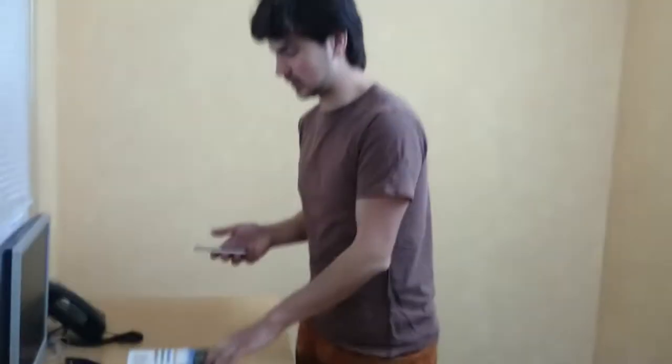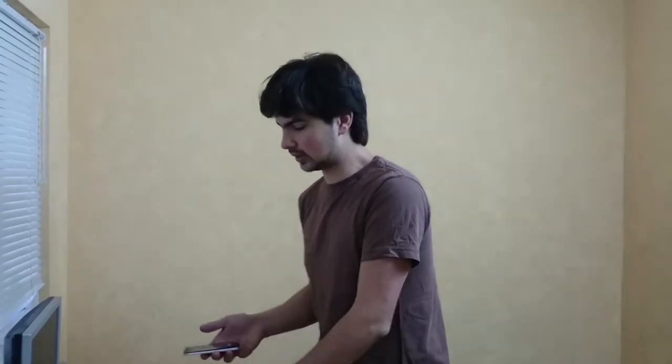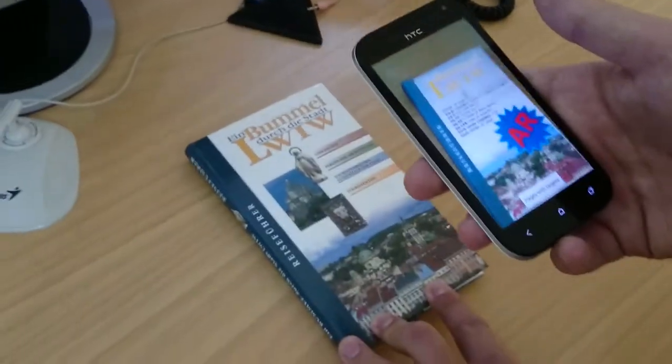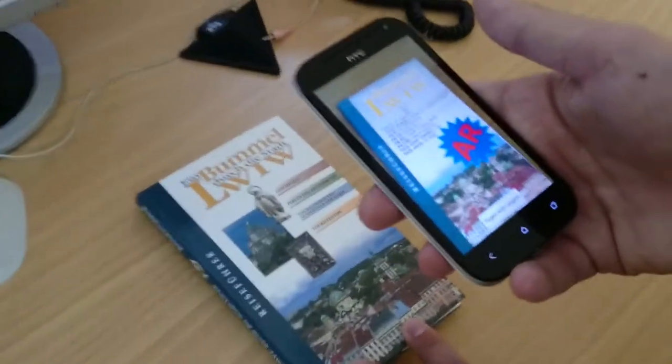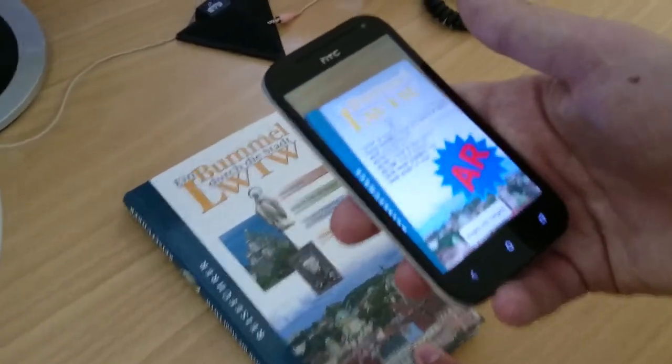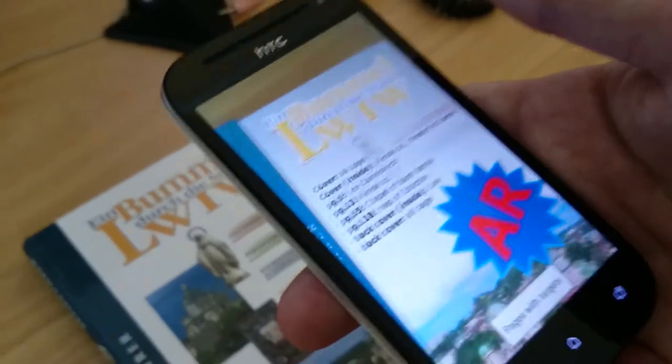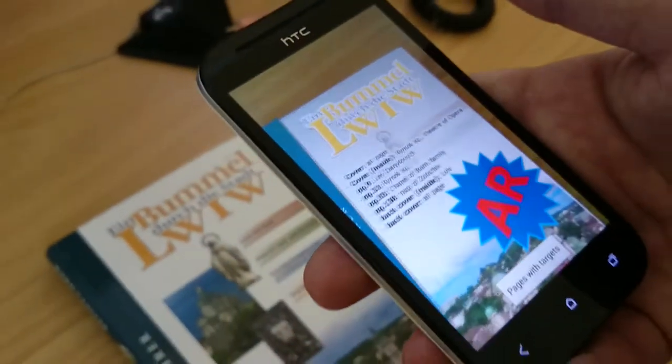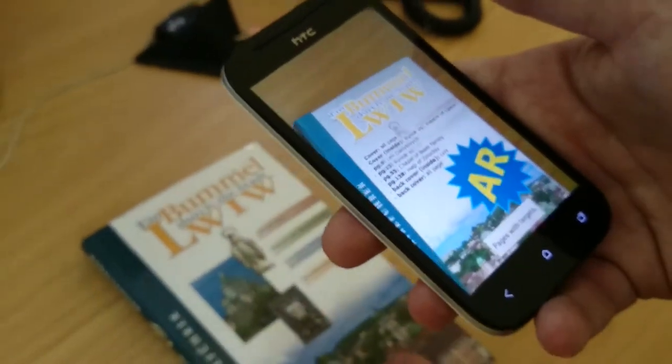Hi, today we're going to show a demo of an augmented reality application which shows how a paper book can be enhanced with digital features. So for example, on the front page we have some additional information which can help guide this demo. So let's start.